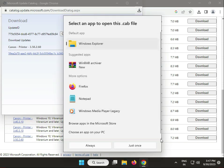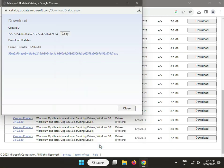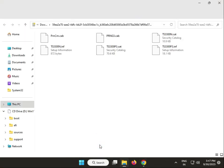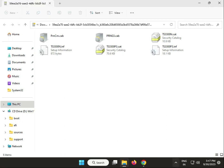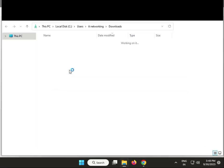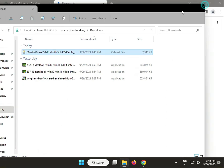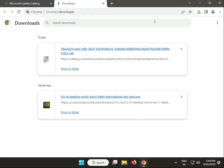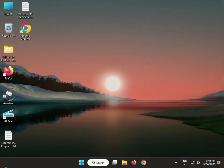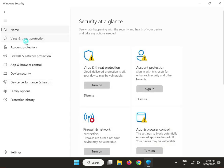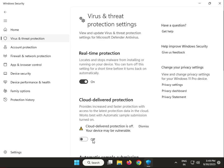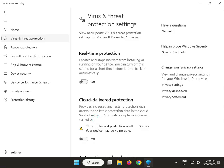Now, if you are using any third-party antivirus, disable it temporarily — right-click and select Disable. If you are using Windows Security (Windows Defender), go to Virus & Threat Protection, then Manage Protection, turn off Real-time protection, and then close it.